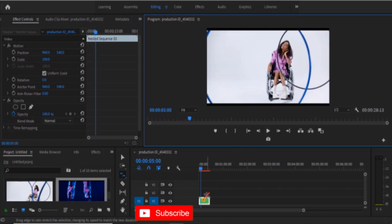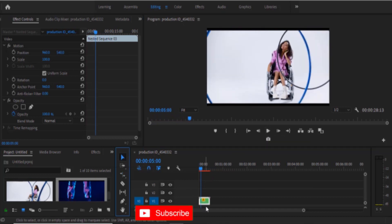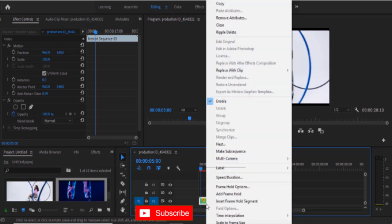But if you select these clips, let me hit my selection tool, if you select these clips and right click it, there is no option to un-nest it.